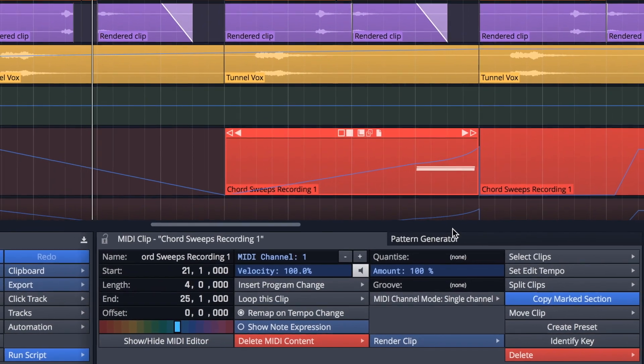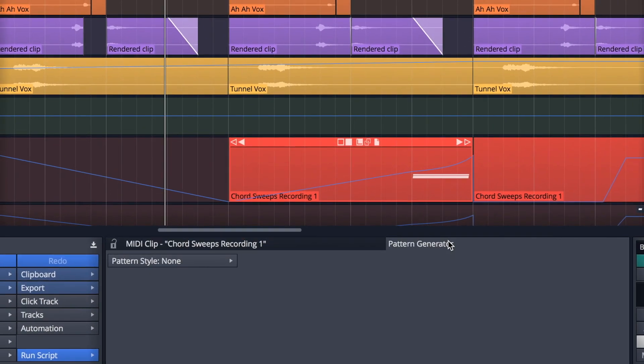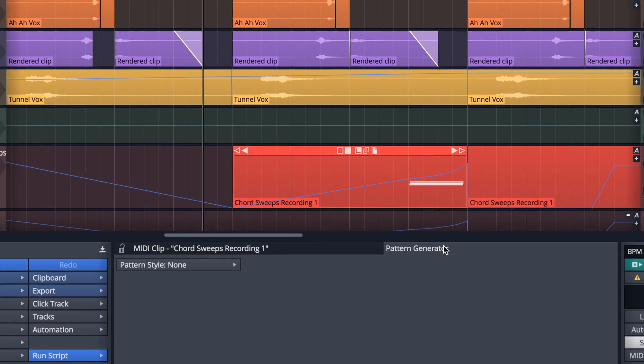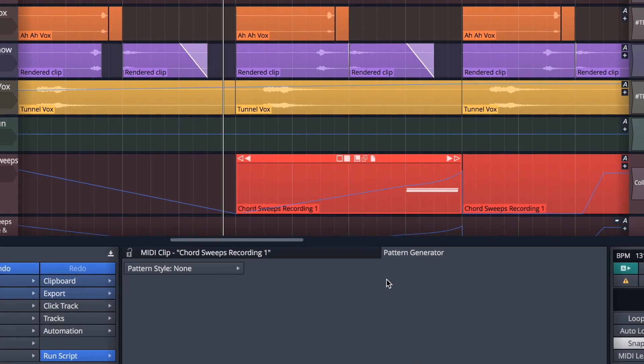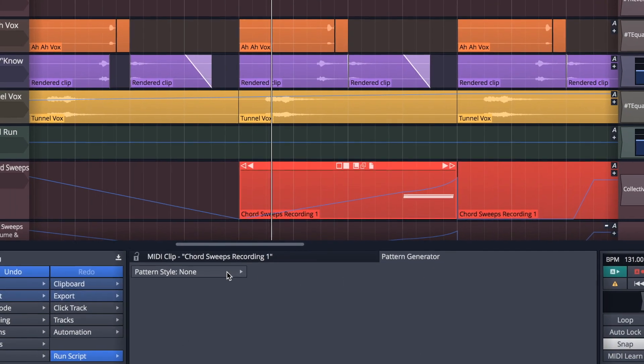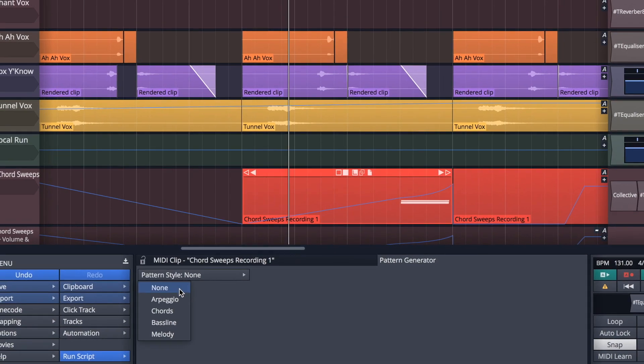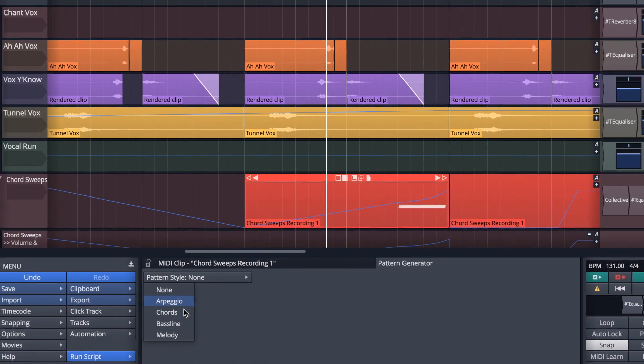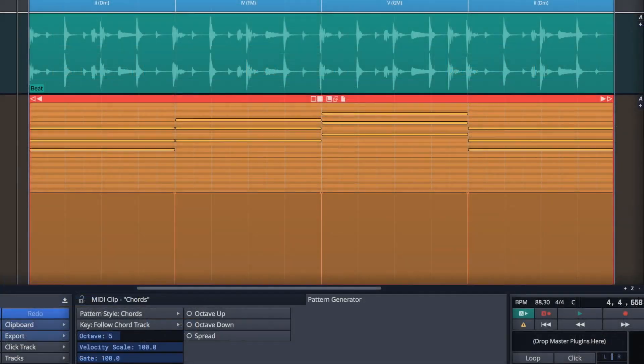With playback in motion and a MIDI clip selected, we can have the pattern generator follow the chord track while we audition various pattern styles in real time.